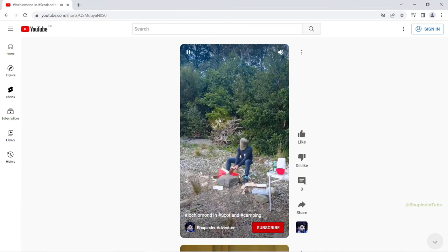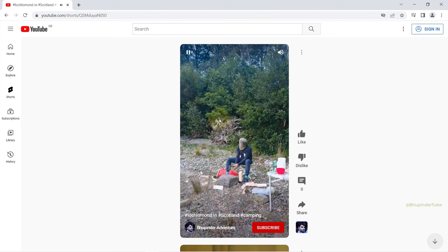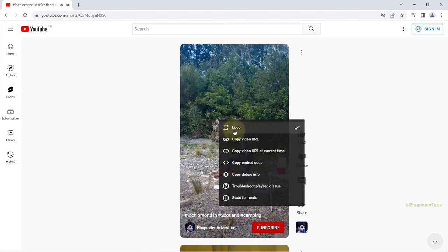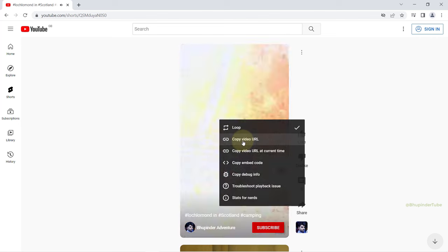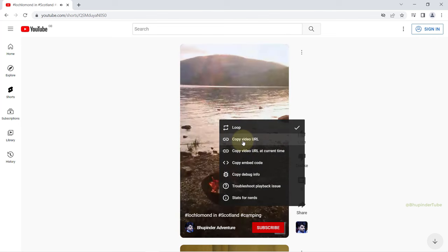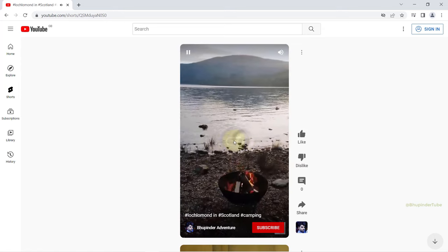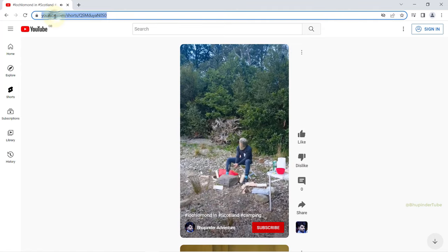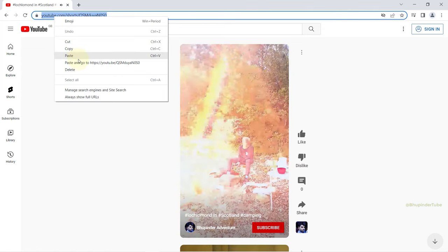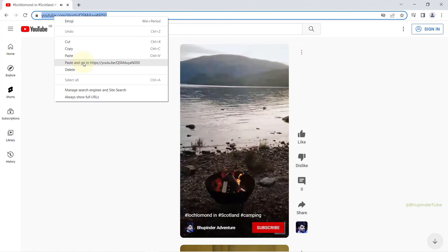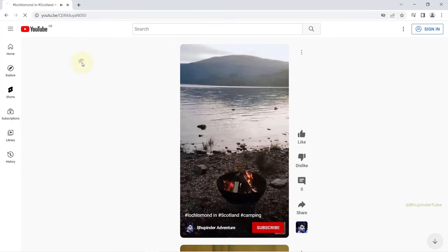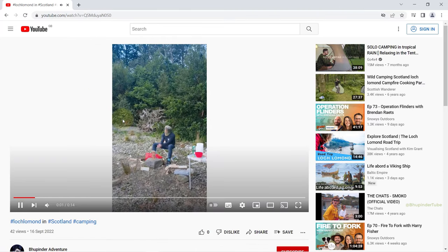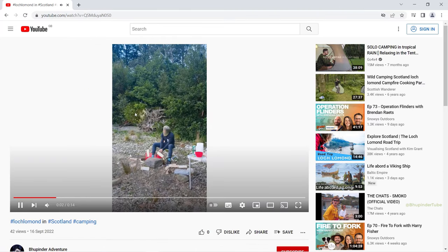To watch YouTube Shorts in full screen, all you got to do is right-click on the video and then select copy video URL, and then paste the link on your browser's address bar. In this way, you can watch YouTube Shorts as normal videos.